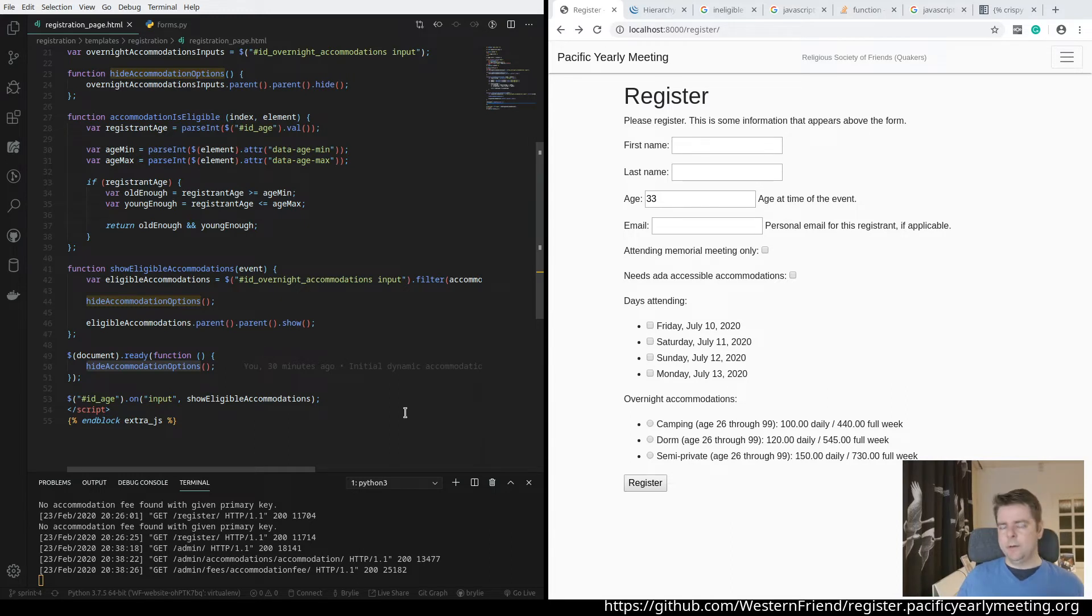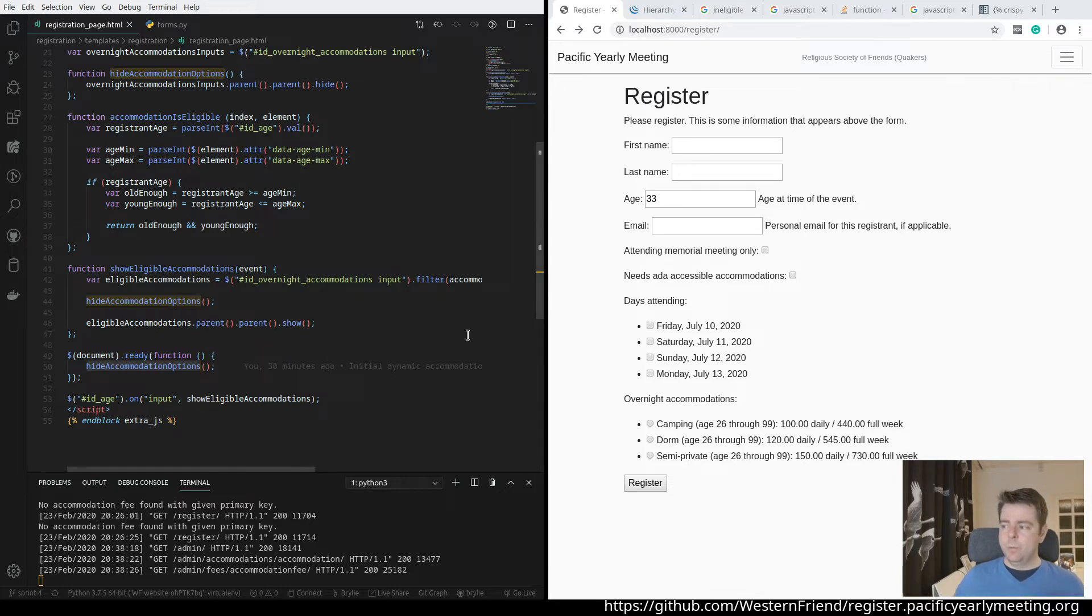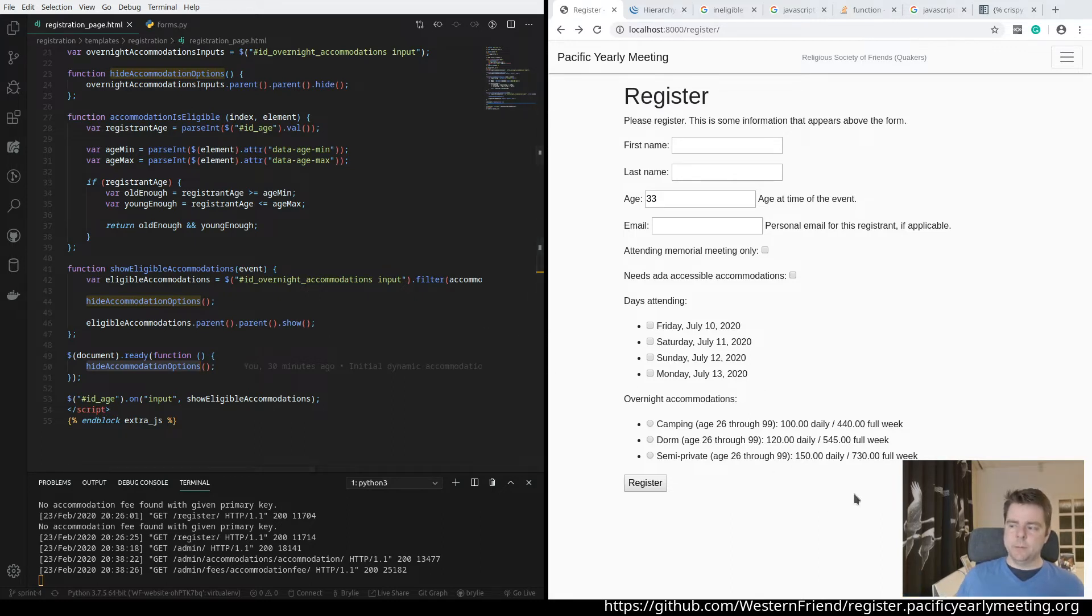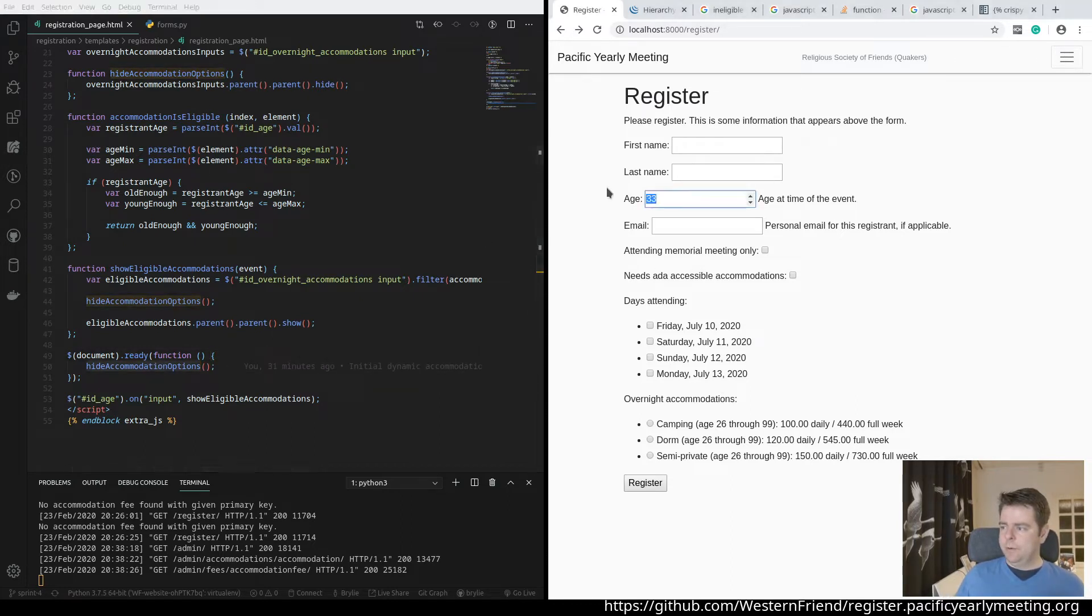So we've got a list of them. And then when the page first renders, we're just going to hide everything. Later on, you'll see that some attenders won't even need accommodation, overnight accommodations at all. So this shouldn't display for them. But when they do need overnight accommodations, we need them to select and pay an appropriate fee for that. So when the form first renders, we'll just hide all the overnight accommodations.